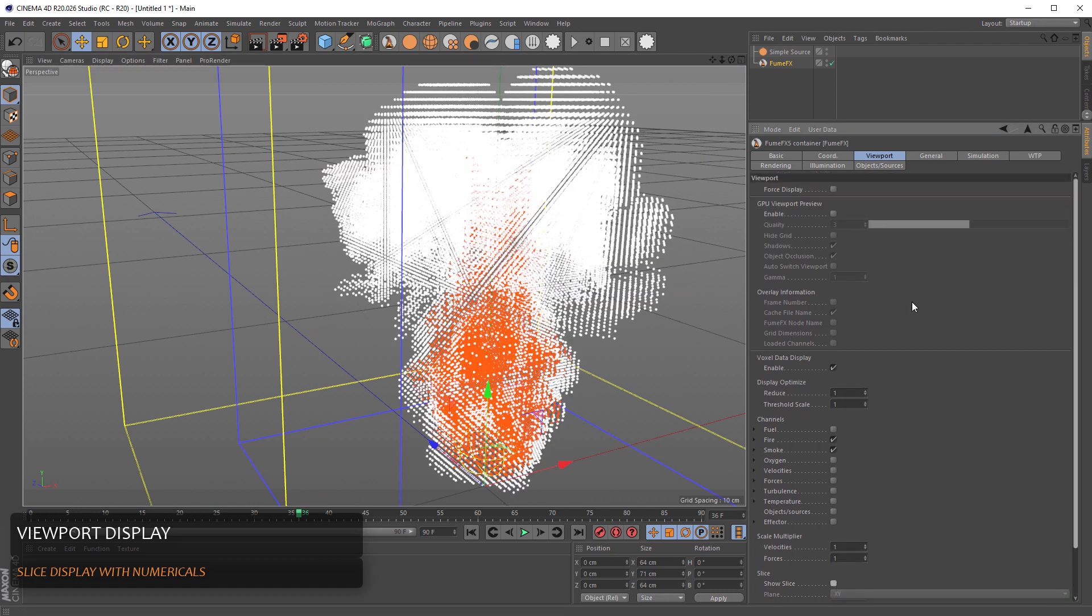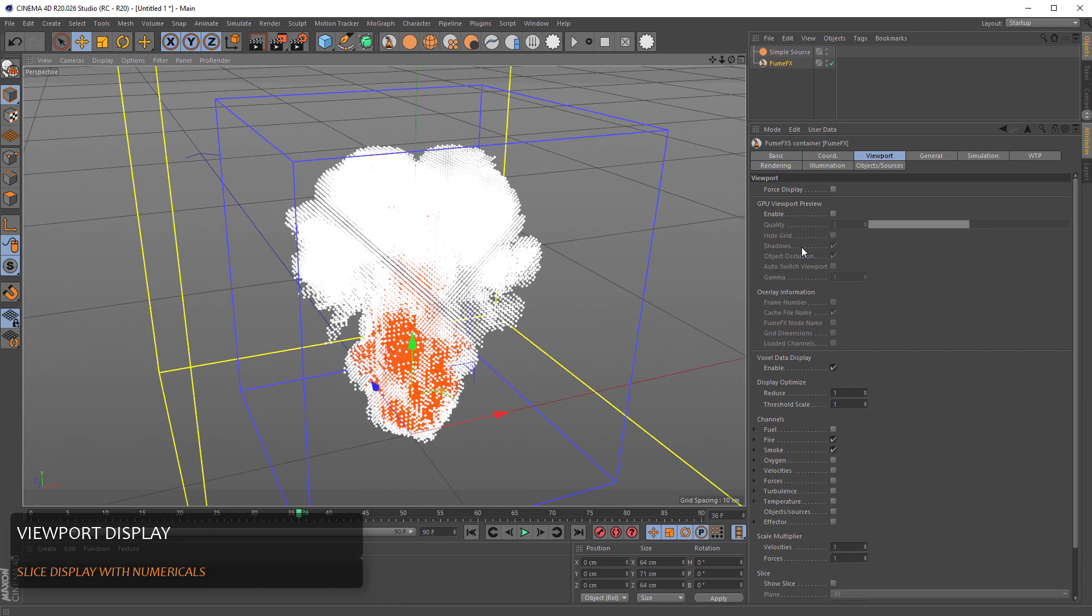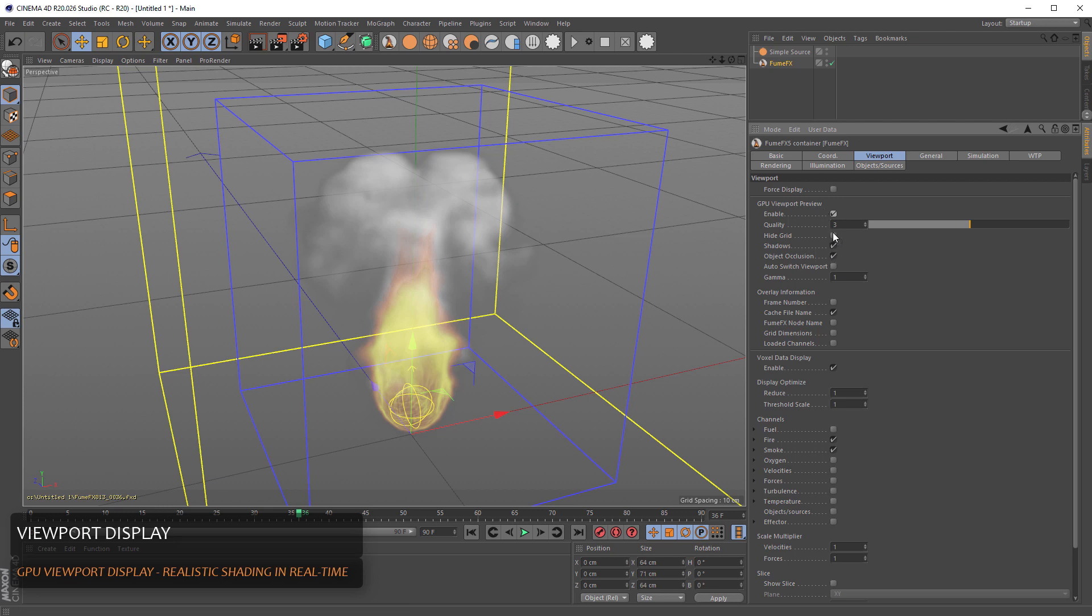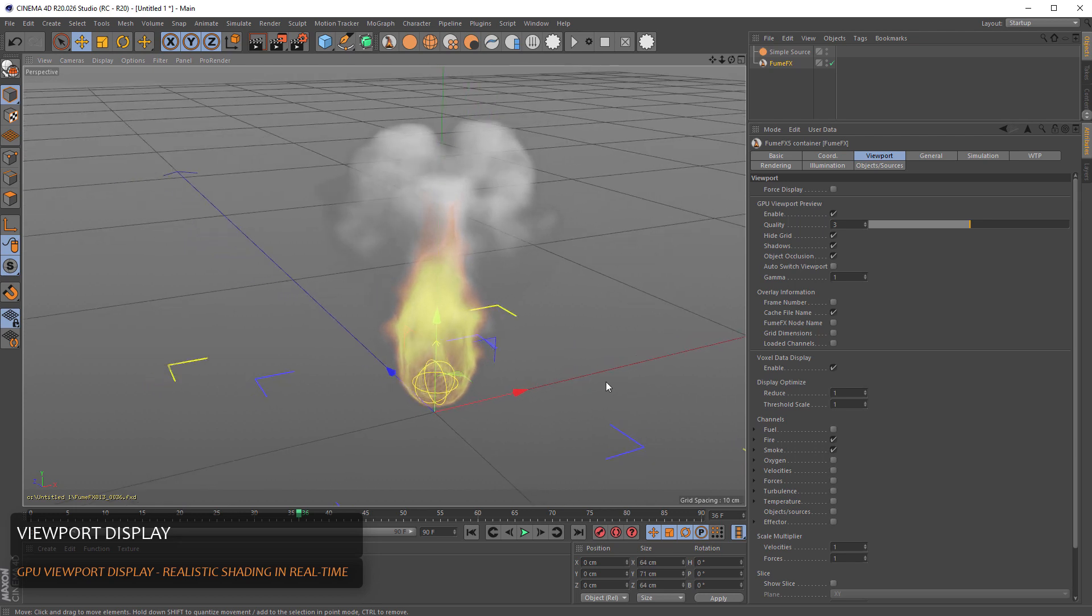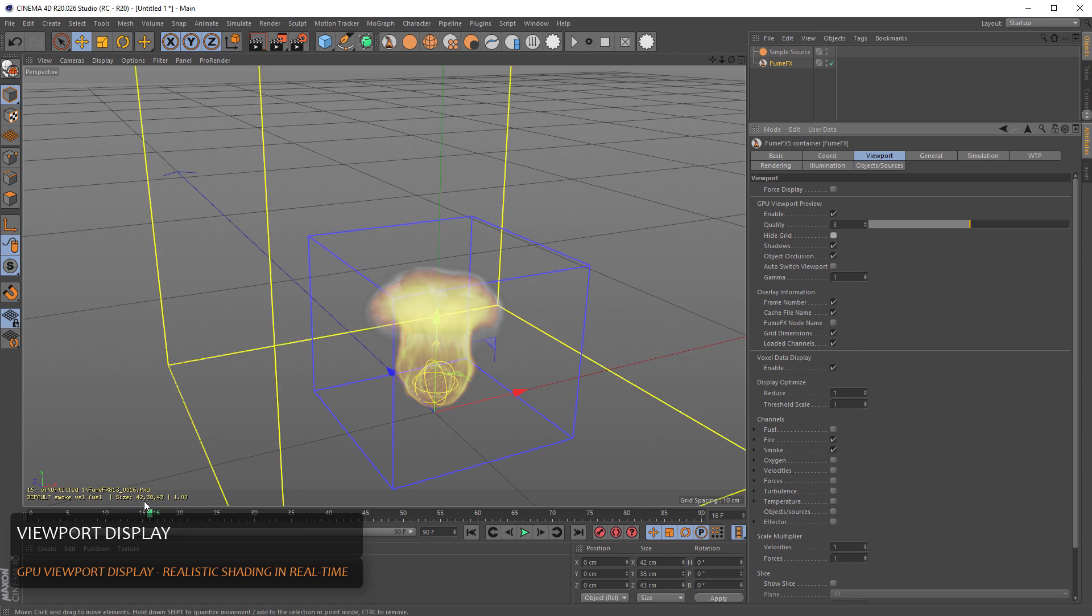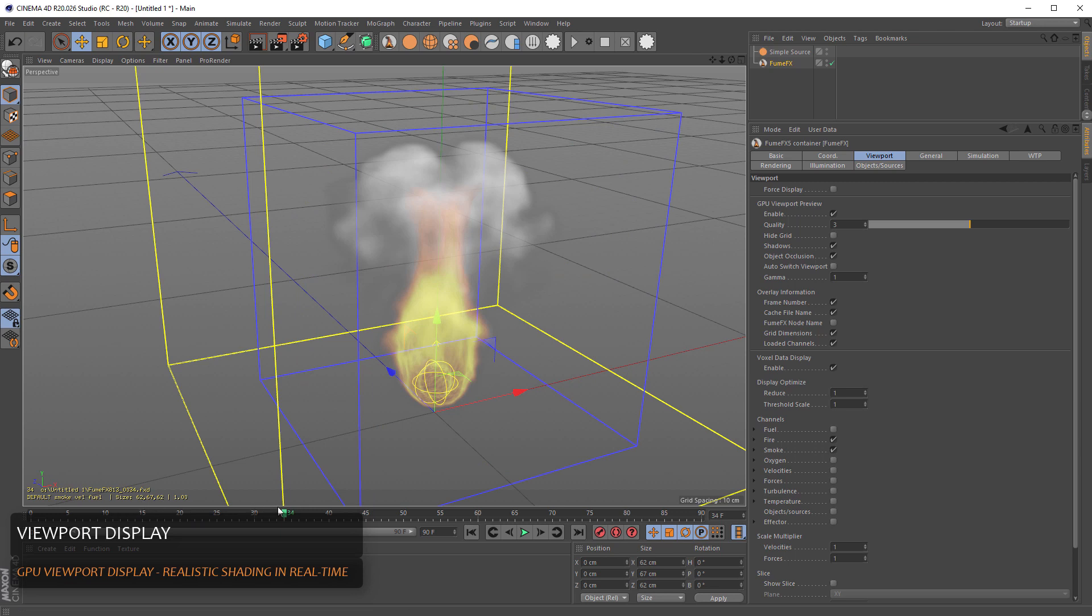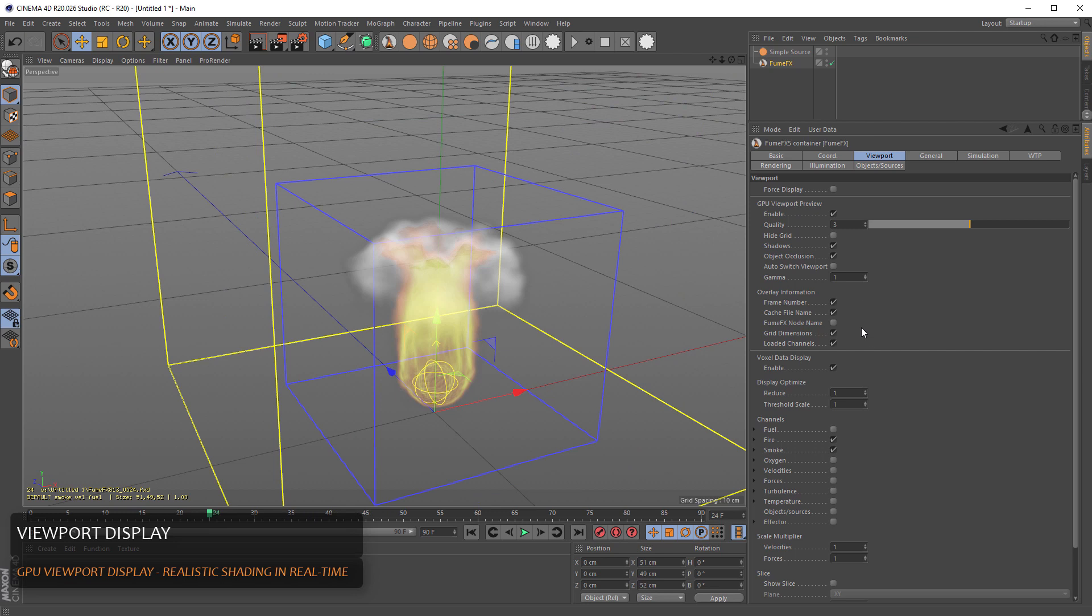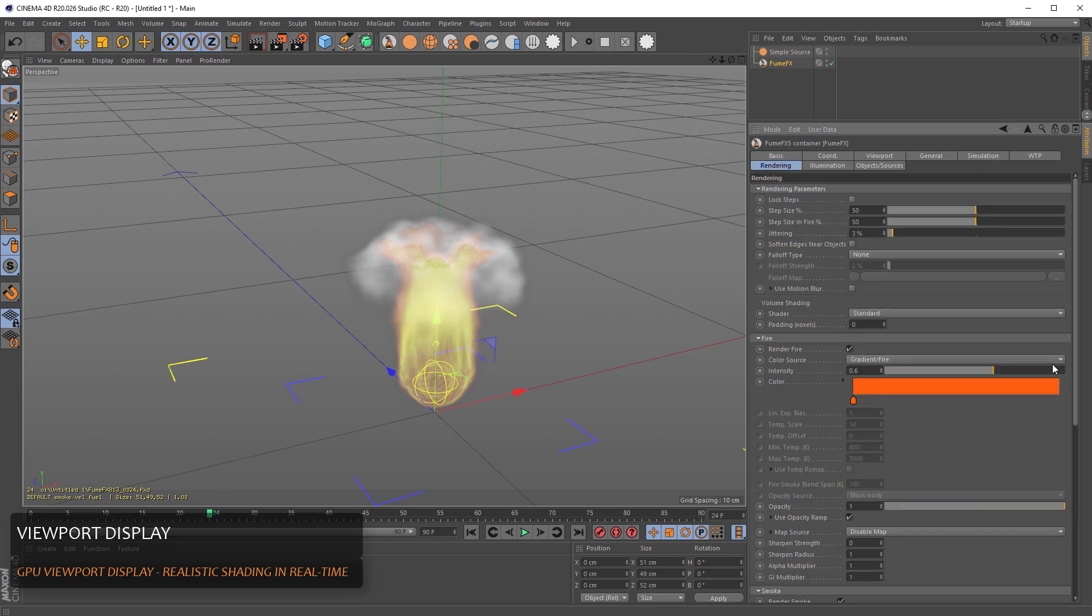For a better FumeFX display, for the most realistic one, we're going to use the GPU viewport preview window. We can hide all this grid to have a better view of our simulated data. And on the lower side of the window, you'll notice the cache path is listed here. We can choose what we want to have displayed here. Like we can have overlaid frame number, grid dimensions and channels. So when you scrub time slather, you see that as the adaptive grid expands, so does the numbers change in this overlay data here.